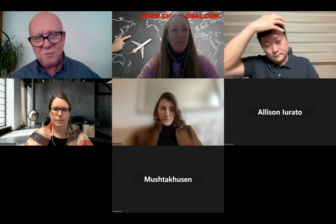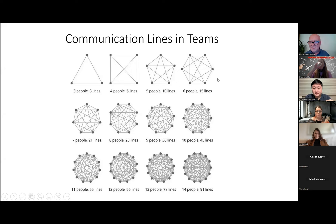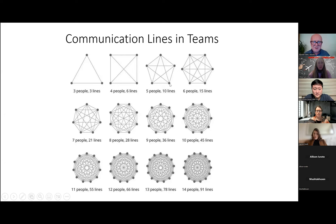Teams have always been important, but these days with people working remotely and hybrid, the idea of a team and how to make it produce good results is getting even higher up the agenda. The first thing to show is something found quite recently — a slide showing the mathematics of different relations within a team, and the number of lines of communication that increase exponentially the more people are in the team.